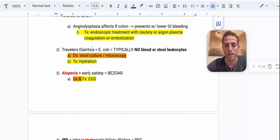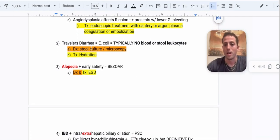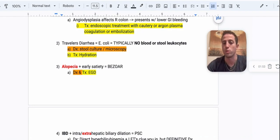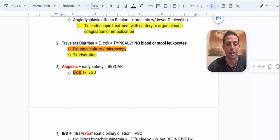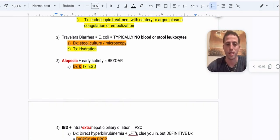Number two: traveler's diarrhea. Most commonly it's from E. coli, and typically there's not going to be any blood or stool leukocytes. To diagnose, do a stool culture or microscopy. Most people don't even diagnose it — they just hydrate, let patients go, and they get better on their own. But for your USMLE, you need to know the diagnosis is stool culture and microscopy.